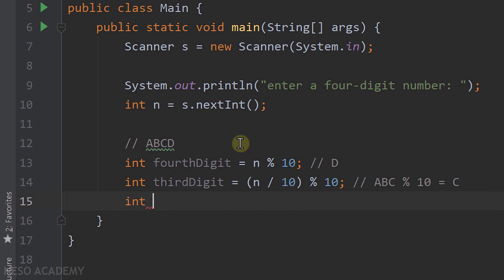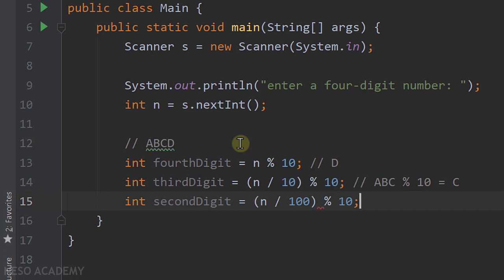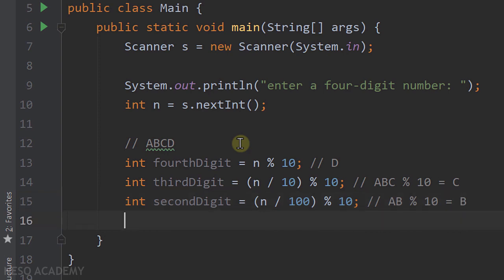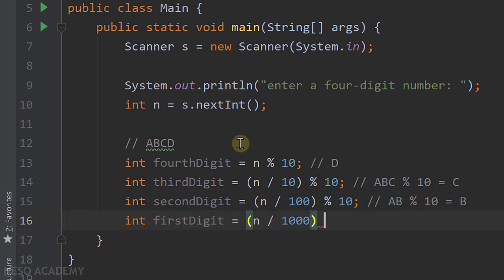The second digit is equal to n divided by 100 modulo 10 — that is a b modulo 10, which equals b. And finally the first digit is equal to n divided by 1000 modulo 10, which is a modulo 10, giving us a. Now we have all the information needed to determine if the number is a lucky number.